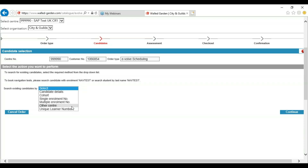To use the other centre option you will need to have their enrolment number, their first name, surname, date of birth and gender. If you registered your candidates and added a unique learner number to their candidate record you can use unique learner number.